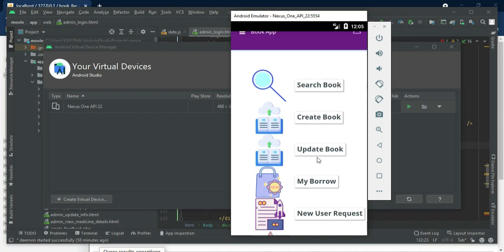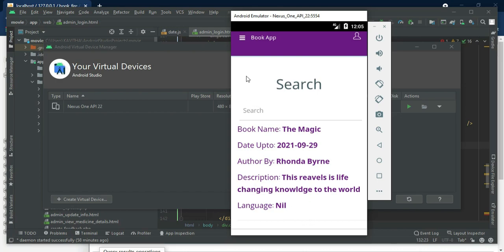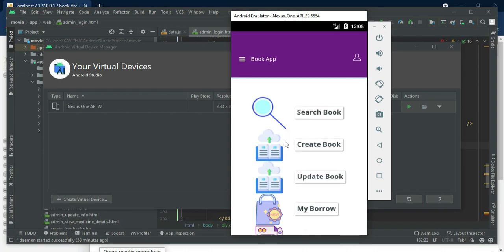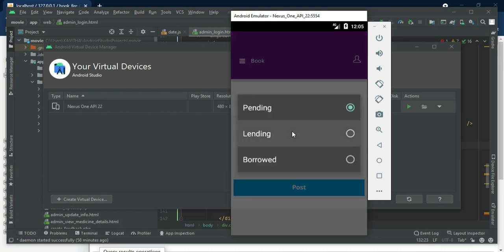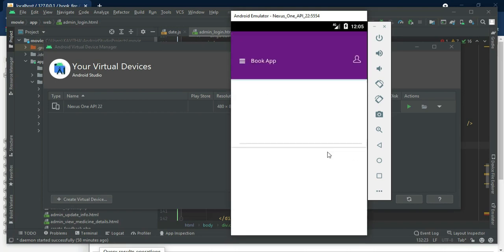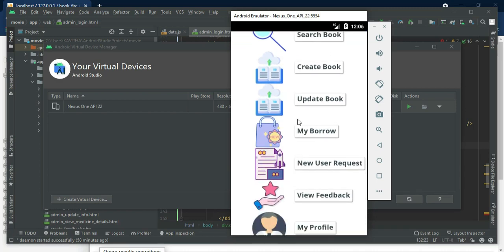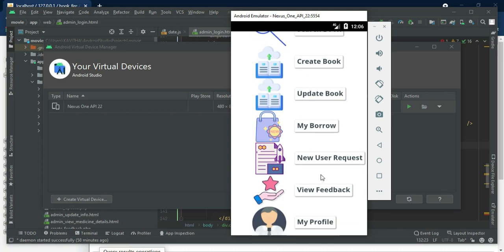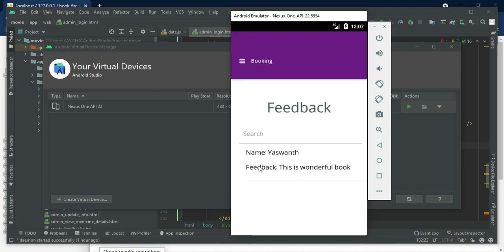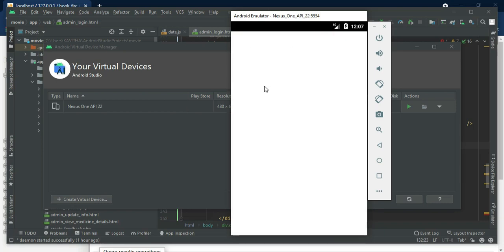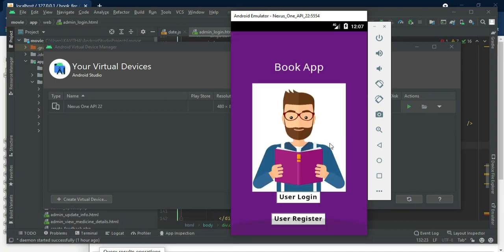Come back to the home page, click my borrow. You can view your borrow details — what books are borrowed, view all the details. Come back to the home page, click view feedback. You can view the feedback details. Now log out the user. Our demo is completed. Thank you.